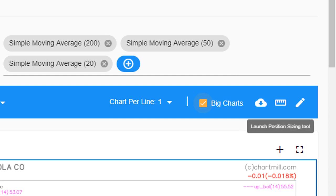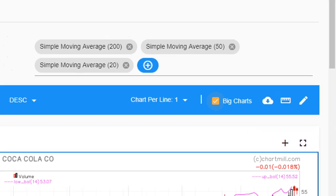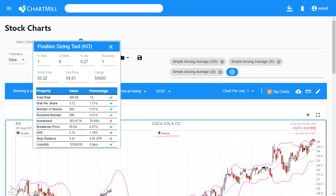Next to it is the position sizing tool. This handy tool ensures that Chartmill displays the maximum number of shares to be purchased based on specific parameters set by the user. This is a feature that we will explain in detail in a separate video.